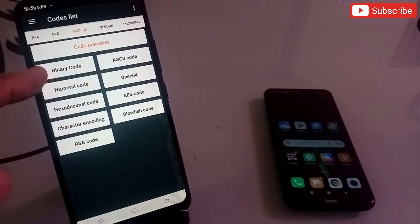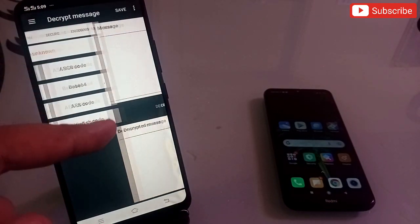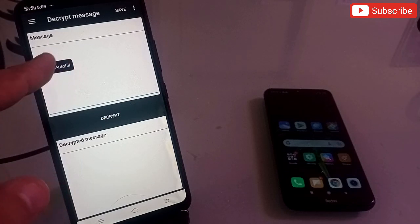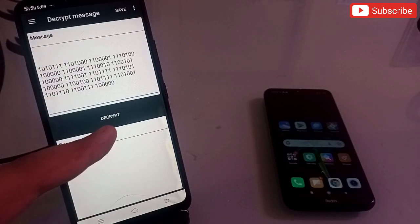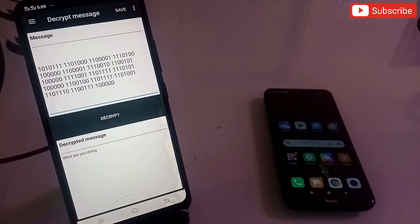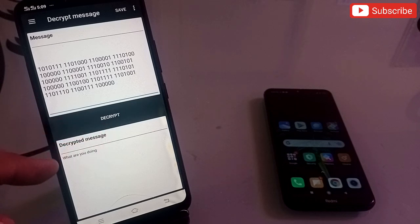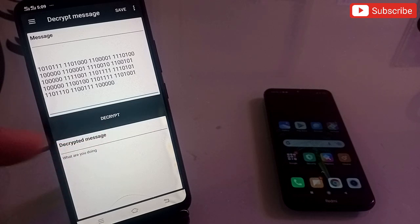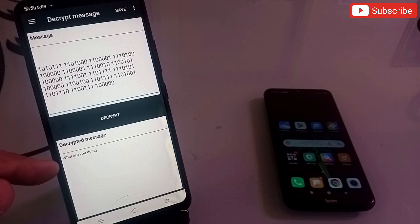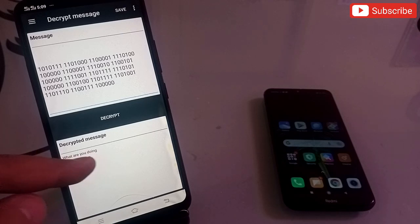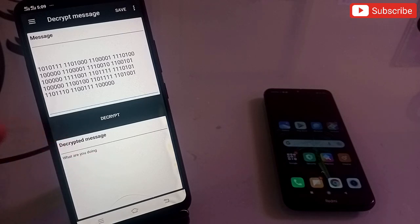He has to click on modern, then click on binary code, paste the message, and then click on decrypt. The moment he clicks decrypt, the message will be decrypted and he can read exactly what you sent. You can see at the bottom it shows 'what are you doing' — that is the original message he received.